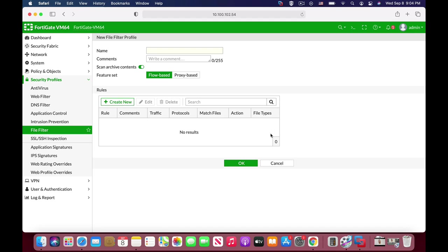On your FortiGate firewall, you can do many things using different methods. If you want to block, for example, zip files or compressed files, you can move to security profiles, file filter.